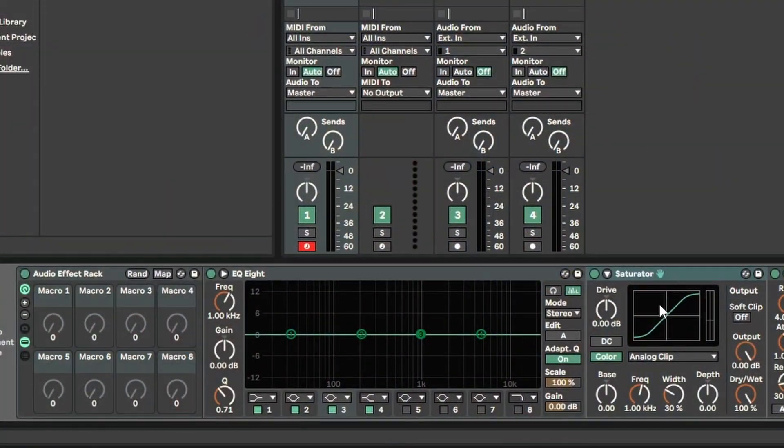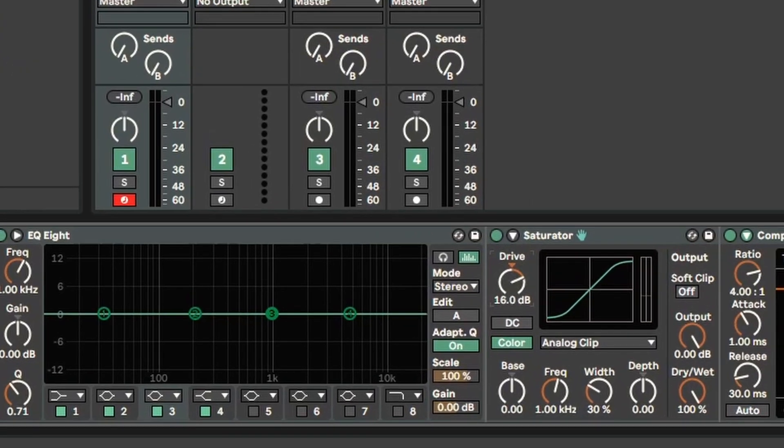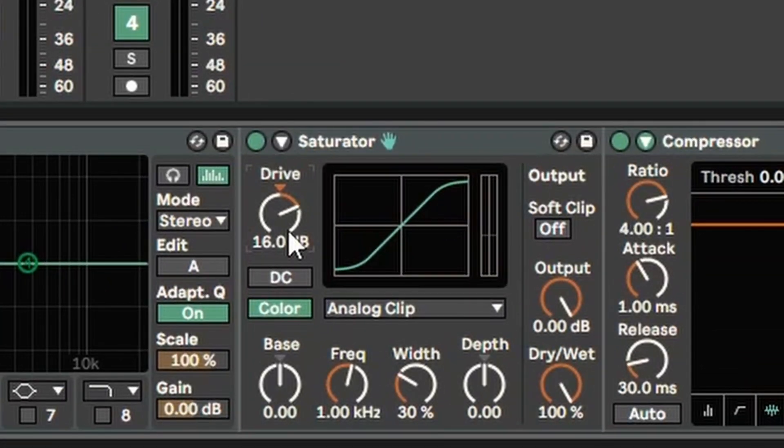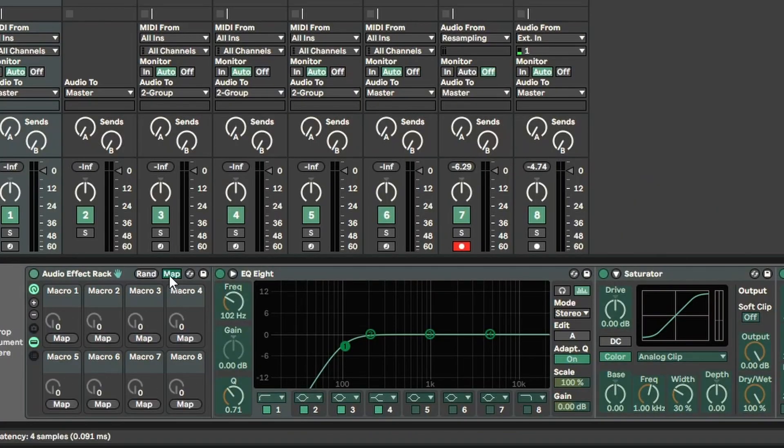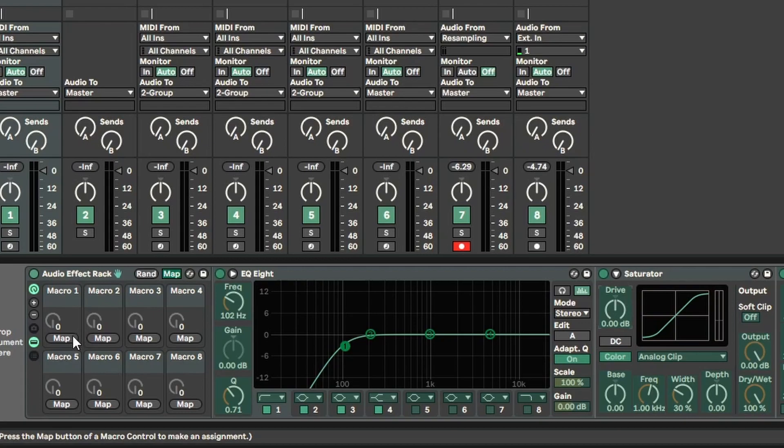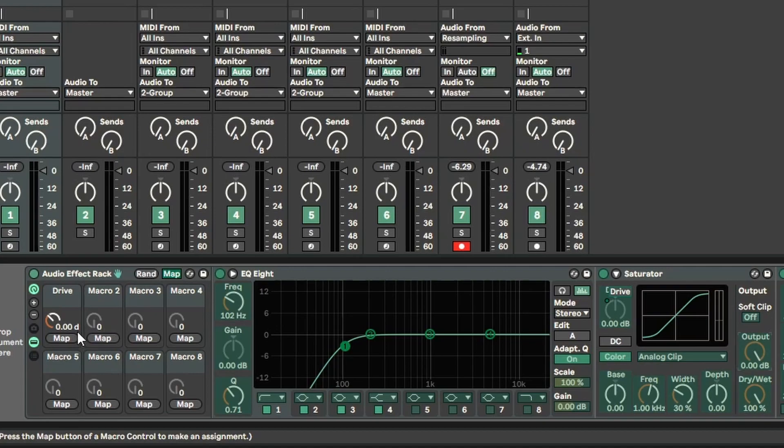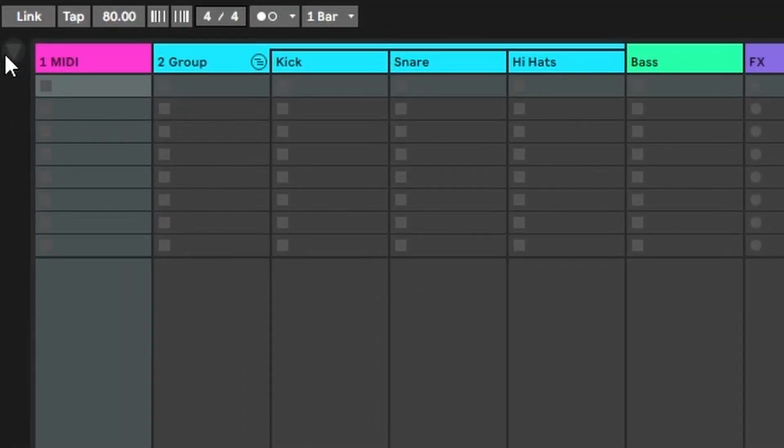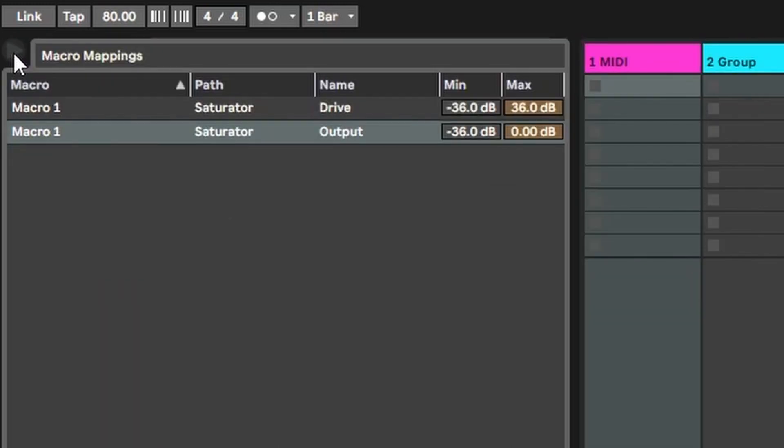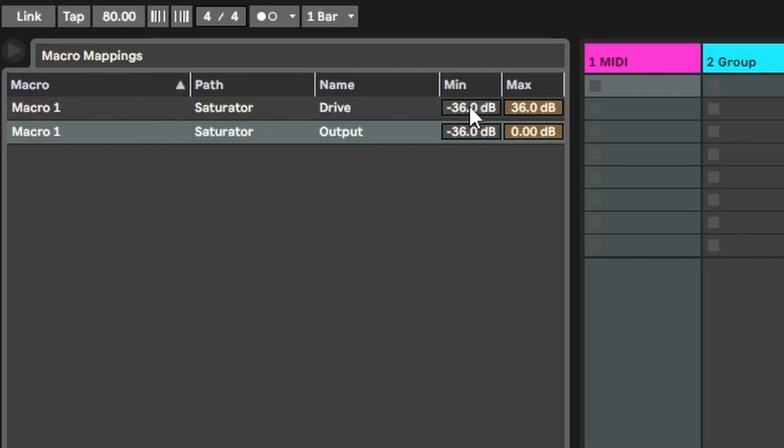If you want to take this a step further, we can actually come up to this button here and open our macro controls. Macros allow you to affect multiple parameters at the same time, which can be super useful and time-saving. A simple and useful example of mapping a macro could be using a saturator. Normally when we turn up the drive, we also want to decrease the output so we're not just gaining volume. To map to a macro, we just hit this map button here and then we click on the parameters we want to map. I clicked on drive and we'll hit map under macro 1, and then I'll click on output and also map that to macro 1 as well. Once I have that, I'm going to come up here to this little triangle and open this menu that gives us our macro mappings. This gives us a little bit more control about the actual values that this macro can control. Let's go ahead and change the minimum value on the drive to zero rather than negative 36.